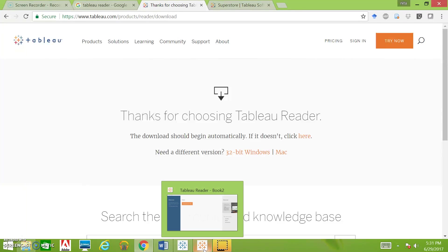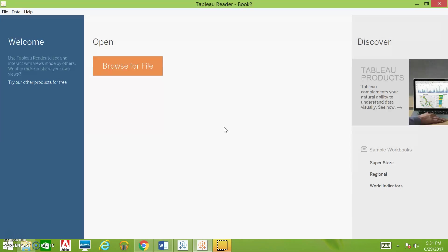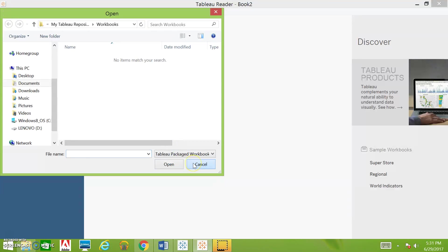Then double-click on the Tableau Reader icon, which looks like this. It'll ask you to register—just put in your name, organization, and location, and you shouldn't have any issues logging in. For the document I sent you, you'll hit browse for file and open the story wherever you've saved it.